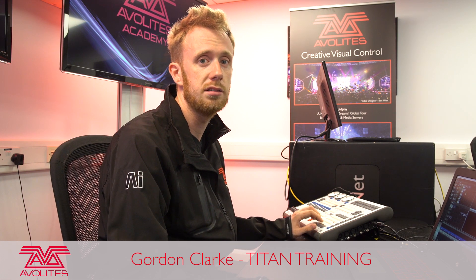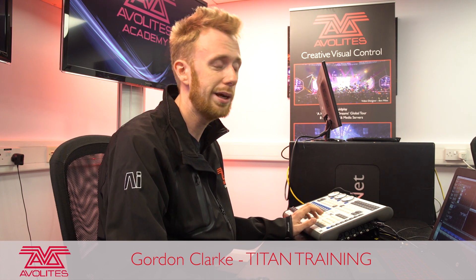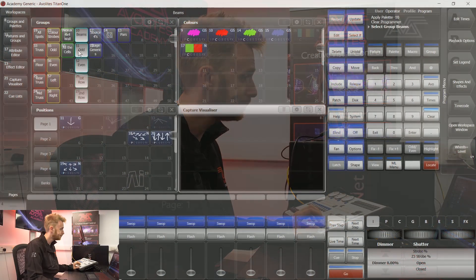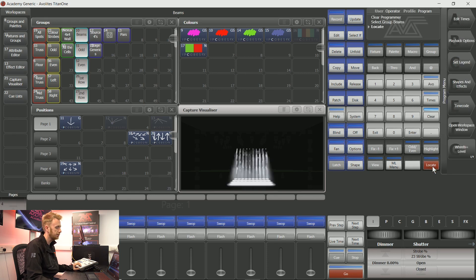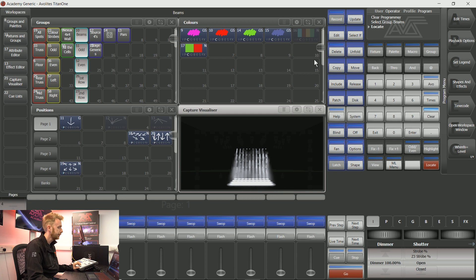I'm going to run you through how to record a basic chase. I'm going to use my beams as an example here. I'll just locate them so that I can see what they're up to.